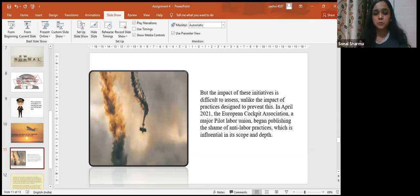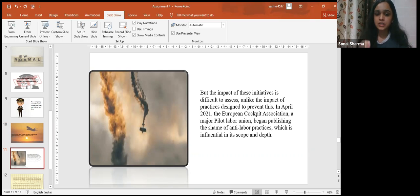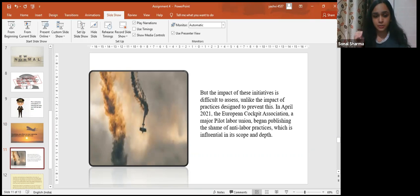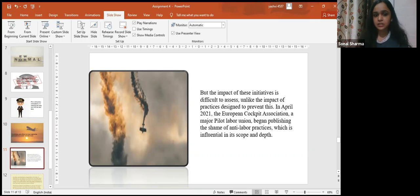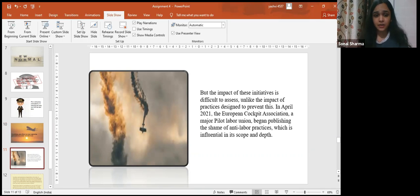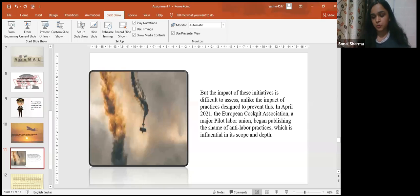In April 2021, the European Cockpit Association, a major pilot labor union, began publishing the shame of anti-labor practices, which is influential in its scope and depth. A look at this list puts into perspective government efforts and shows the need to do much more.